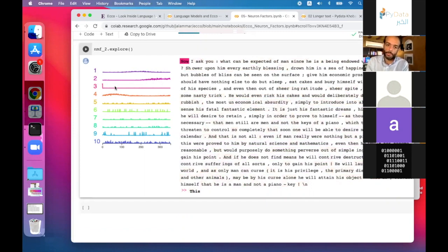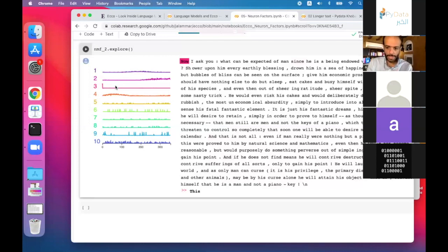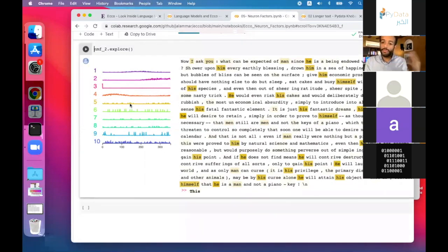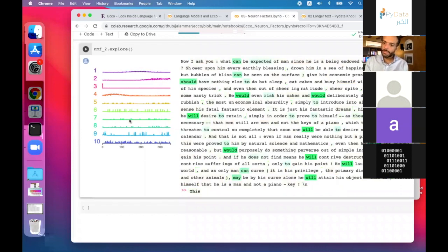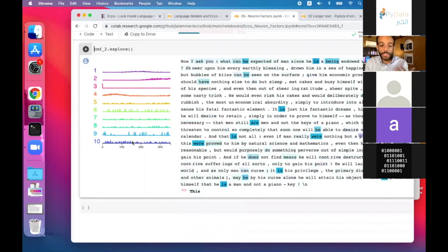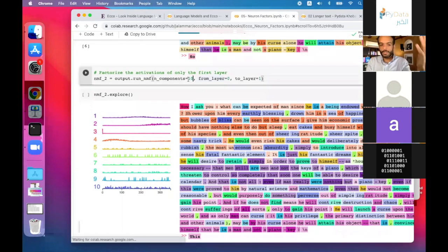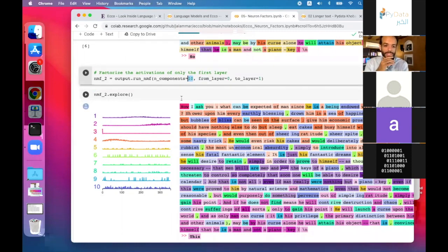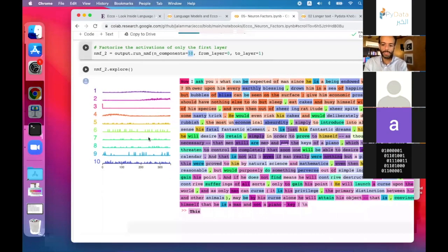Look at this — do you see a pattern in the words highlighted by factor number five? These are all pronouns. And here are commas — punctuation. Here you're starting to see linguistic properties being split out from the activations of the models. This grouping shows 'will,' 'would,' 'shall,' and other verbs. You can change the number of components to try less or more. If you find anything interesting, I'd love if you posted it to the discussions.